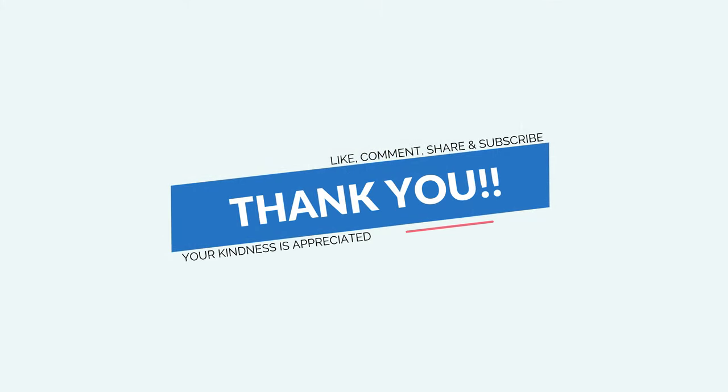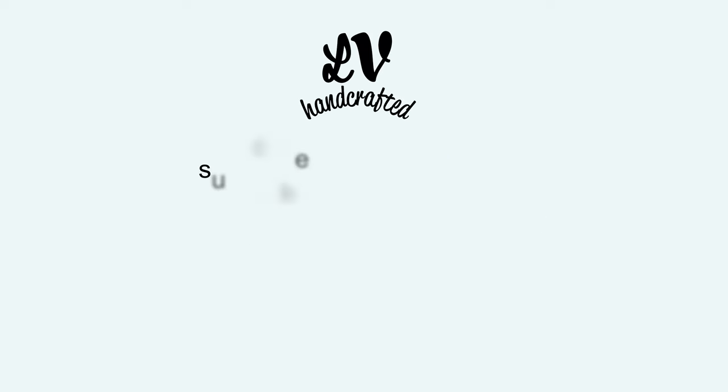If you enjoyed this card, please consider liking, commenting, and sharing. And if you want to catch new videos as I post them, consider subscribing to my channel and ringing the notification bell. Thanks so much. Until next time, happy crafting and have a fantastic day. Bye.